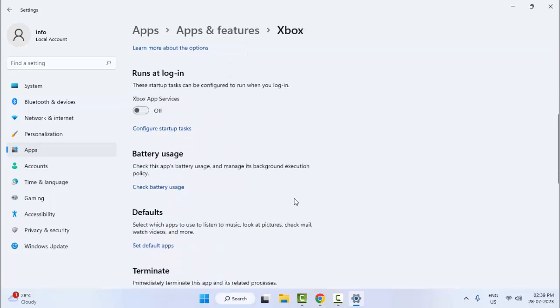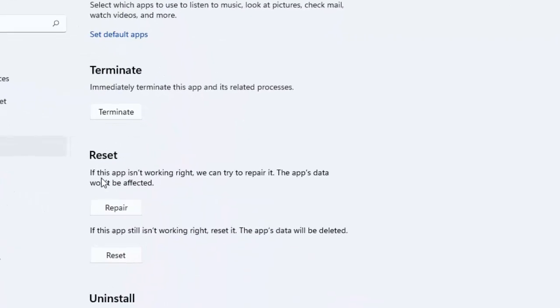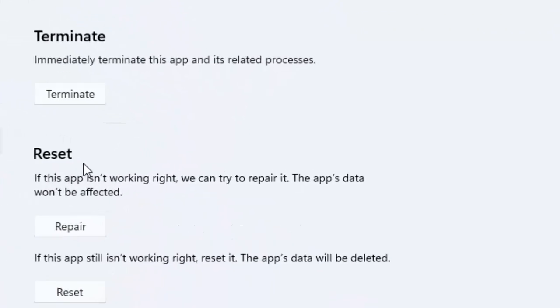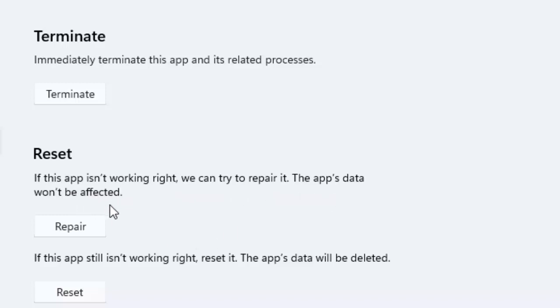Scroll down. You can see here Reset. If this app is not working right, we can try to repair it. The app data won't be affected. Click on Repair and then restart your computer. If it doesn't work...